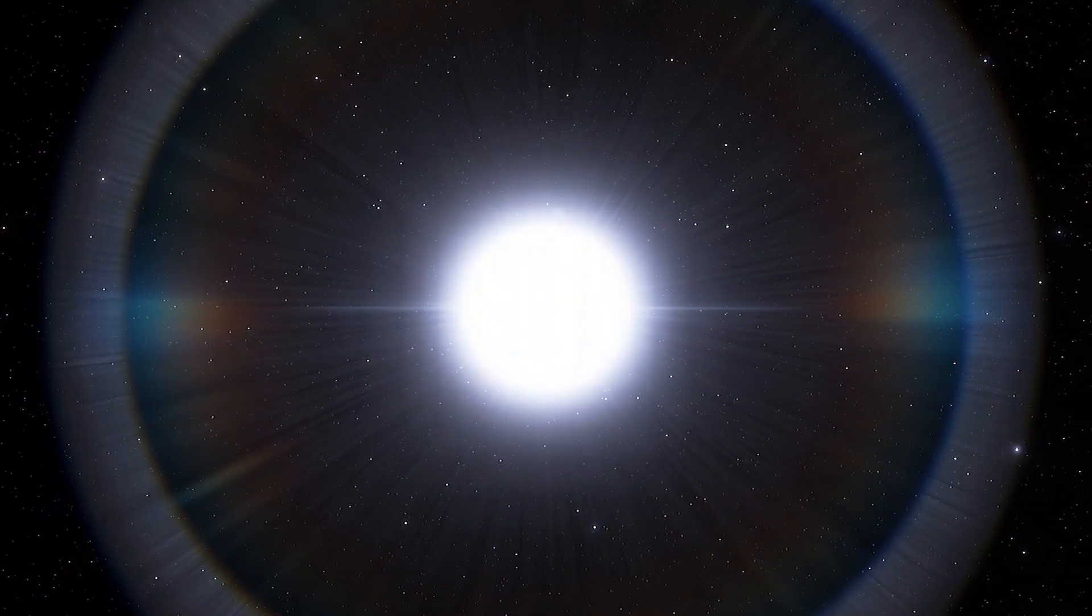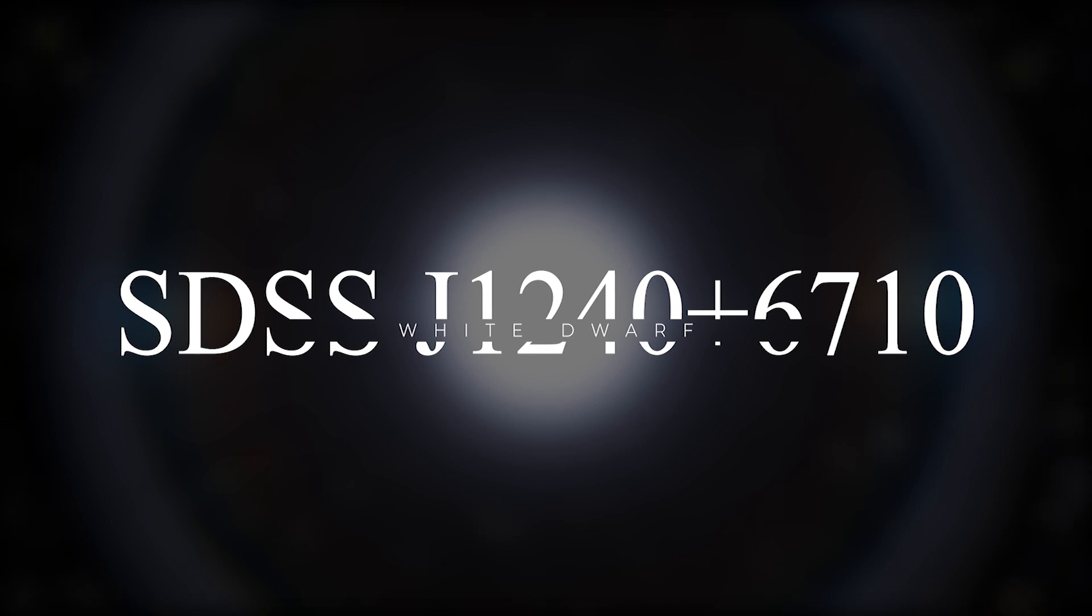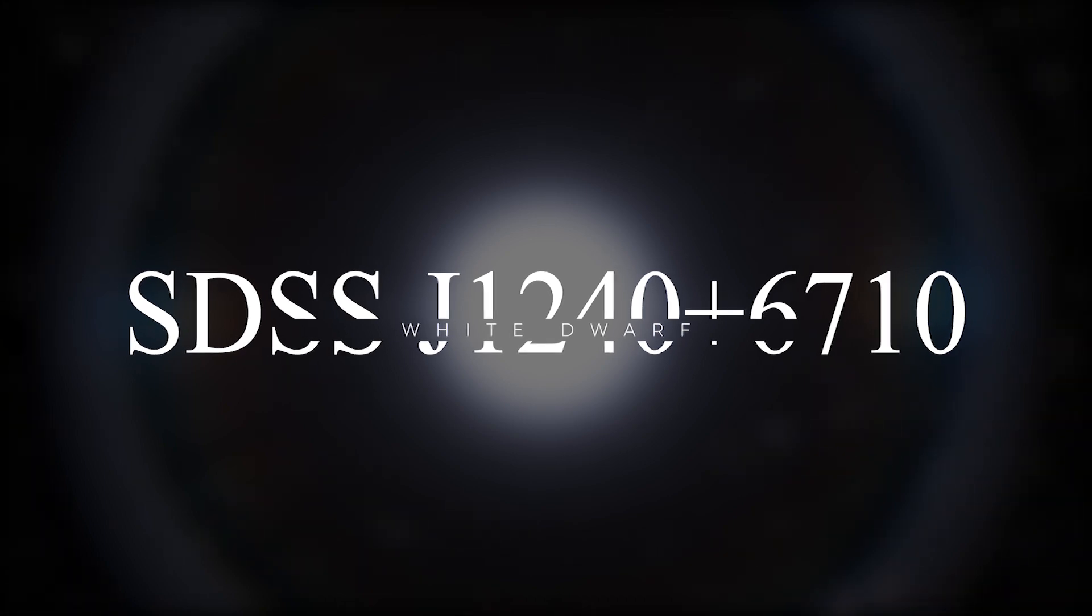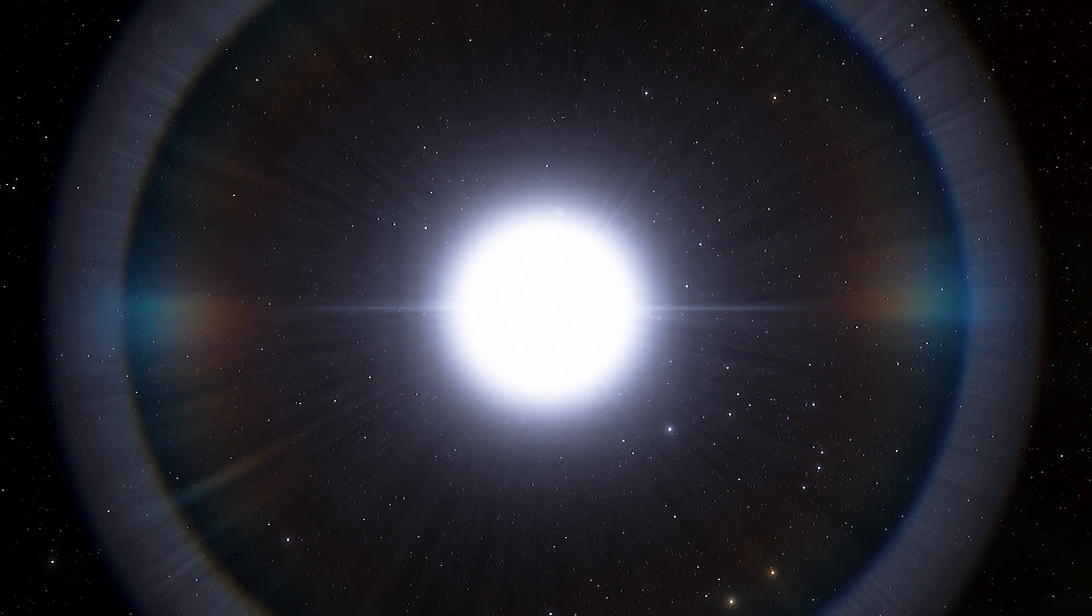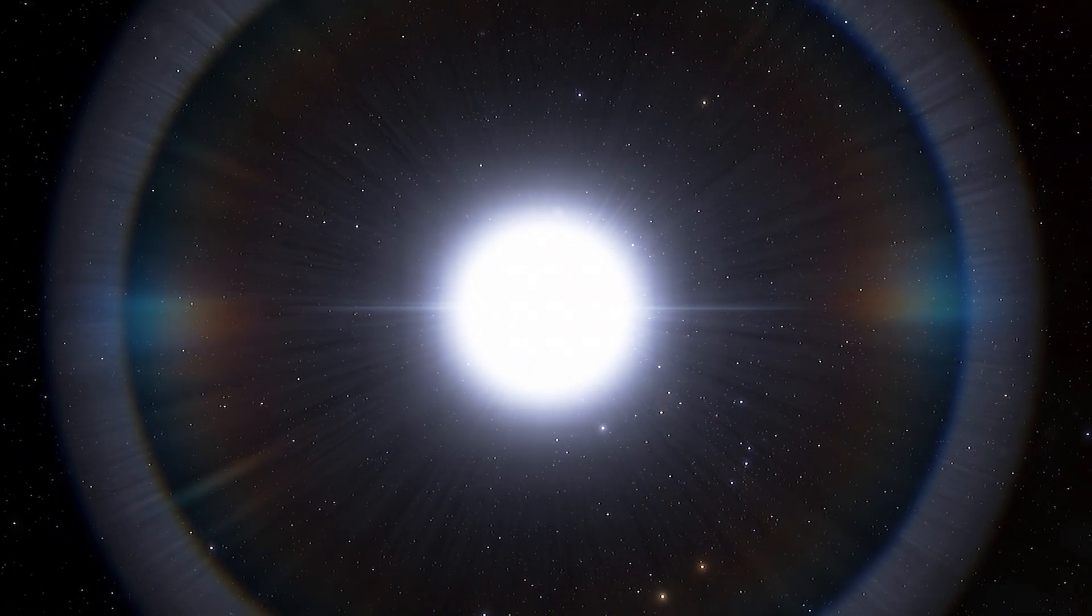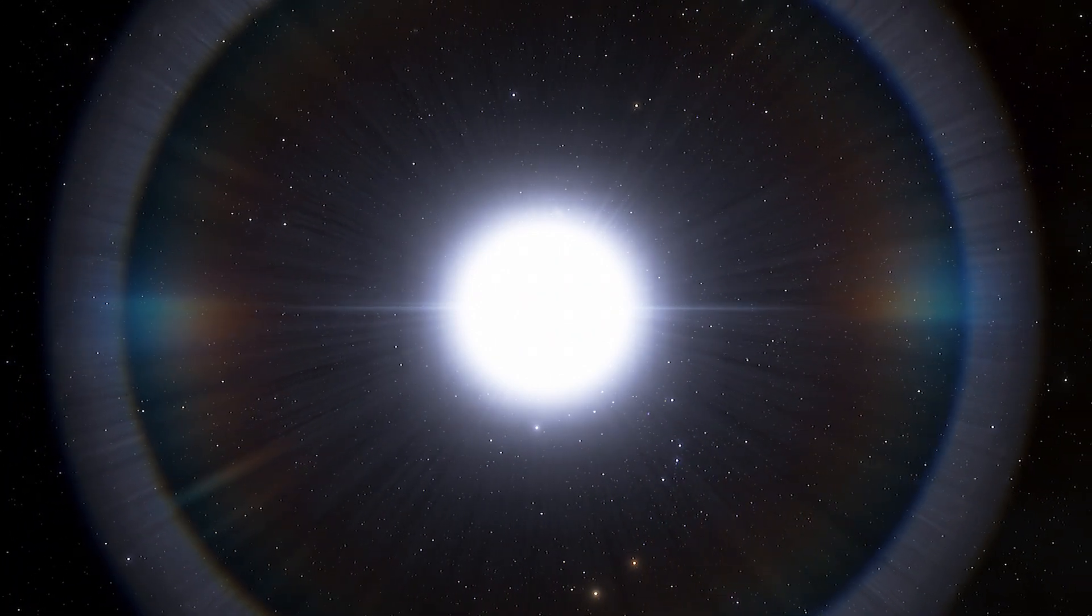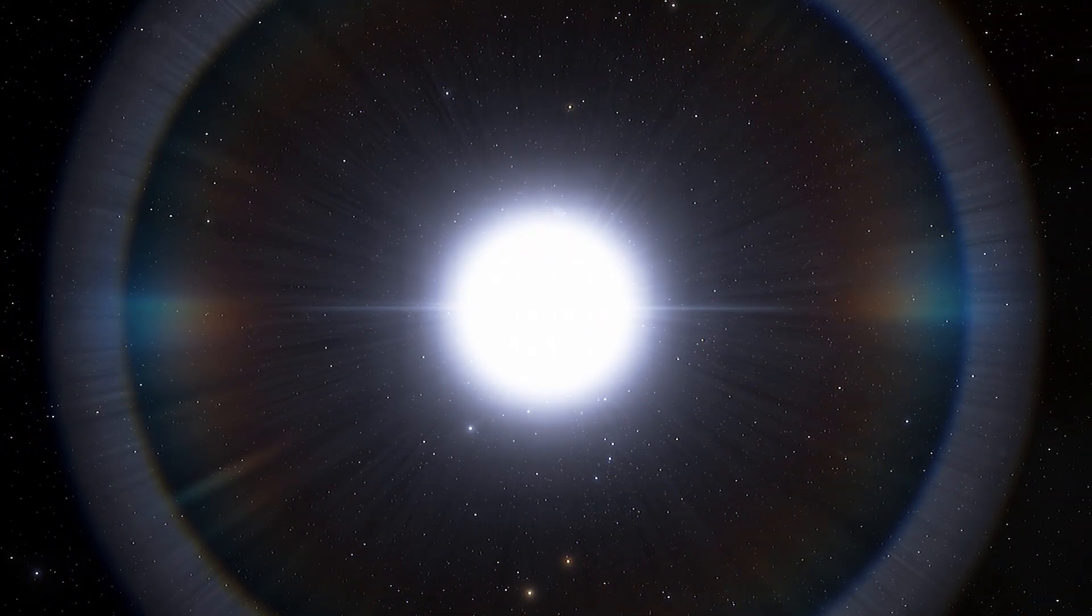The star designated SDSS J1240 plus 6710 lies about 1,430 light-years from Earth in the constellation of Draco. Scientists discovered it in 2015.